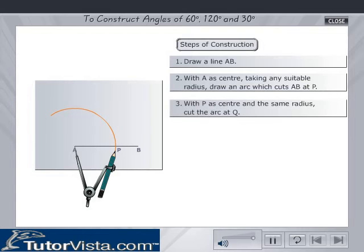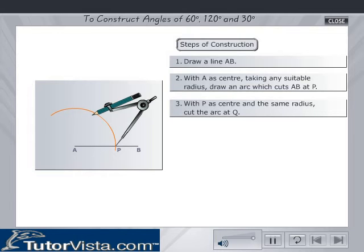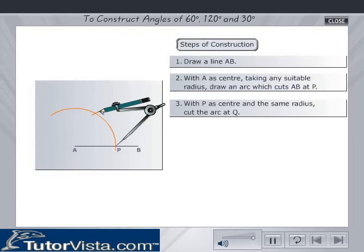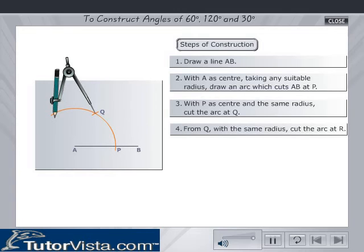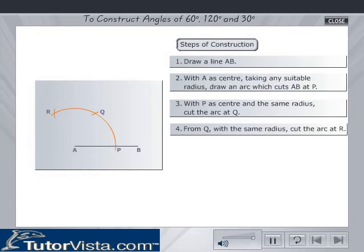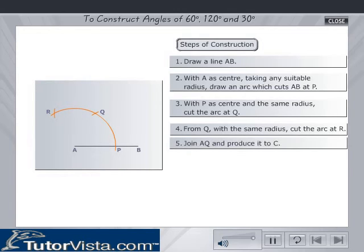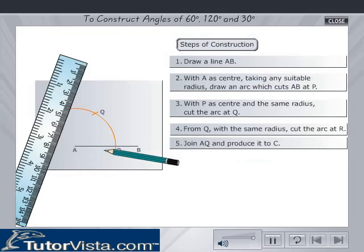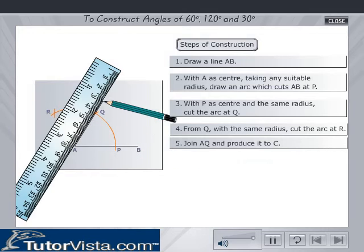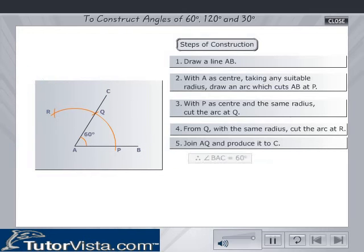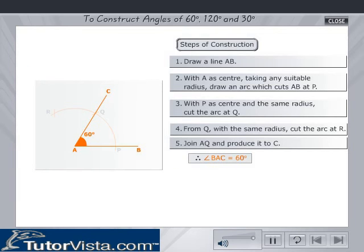With P as center and the same radius, cut the arc at Q. From Q, with the same radius, cut the arc at R. Join AQ and produce it to C. Then, angle BAC is equal to 60 degrees.